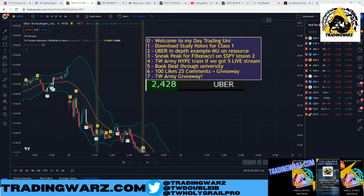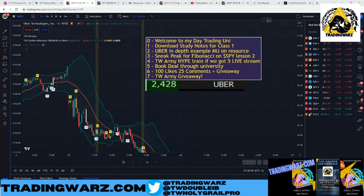What's up everybody, welcome back to Trading Wars. Thanks for joining me today. Welcome to day one of the Day Trading University, hosted by myself, Rich at Trading Wars. I've been wanting to do this for a very long time and I'm very happy and pleased that I decided to start this trading university.